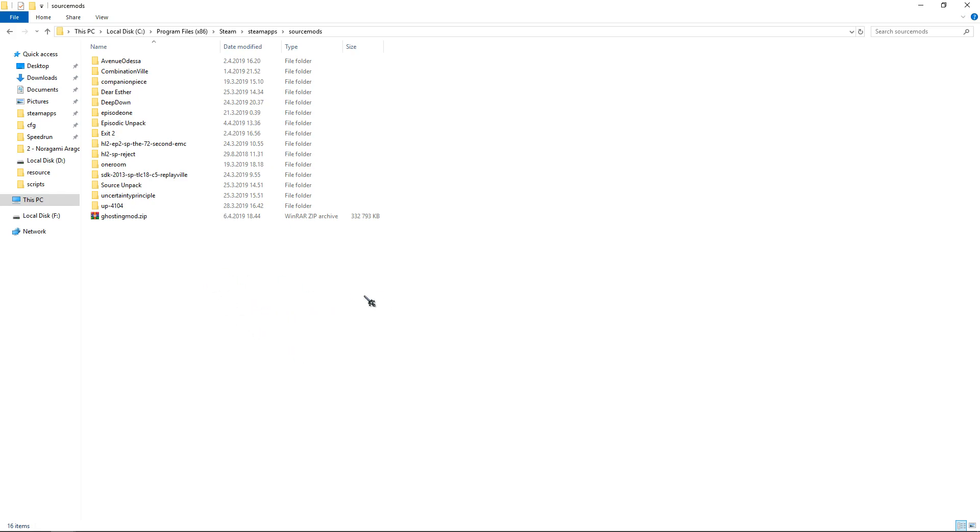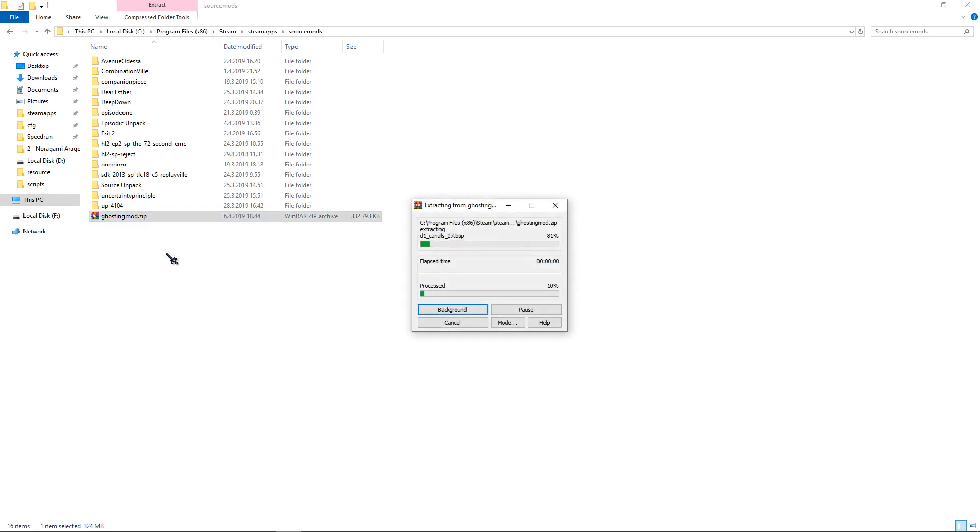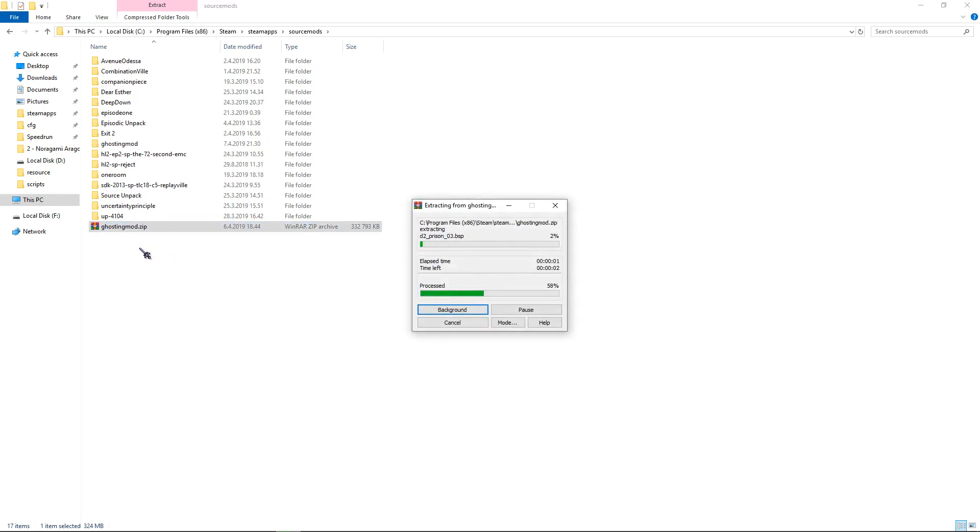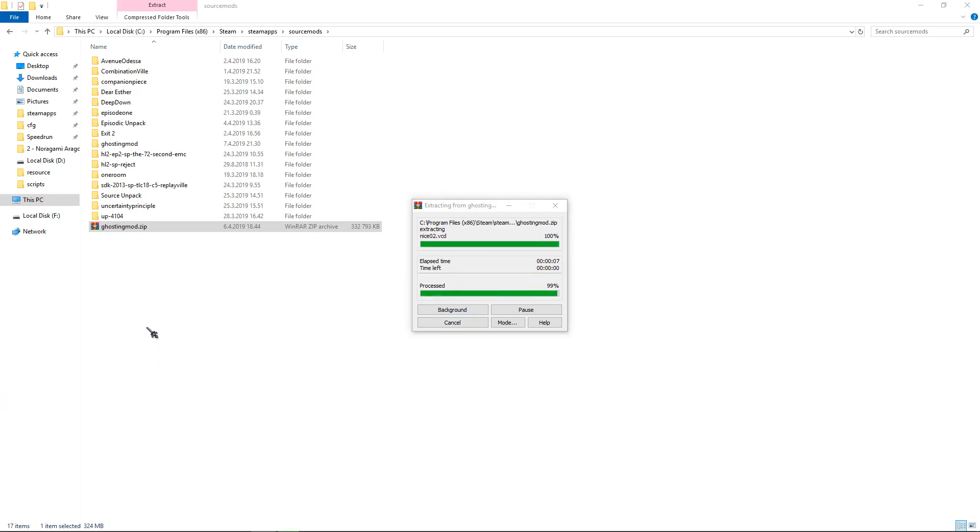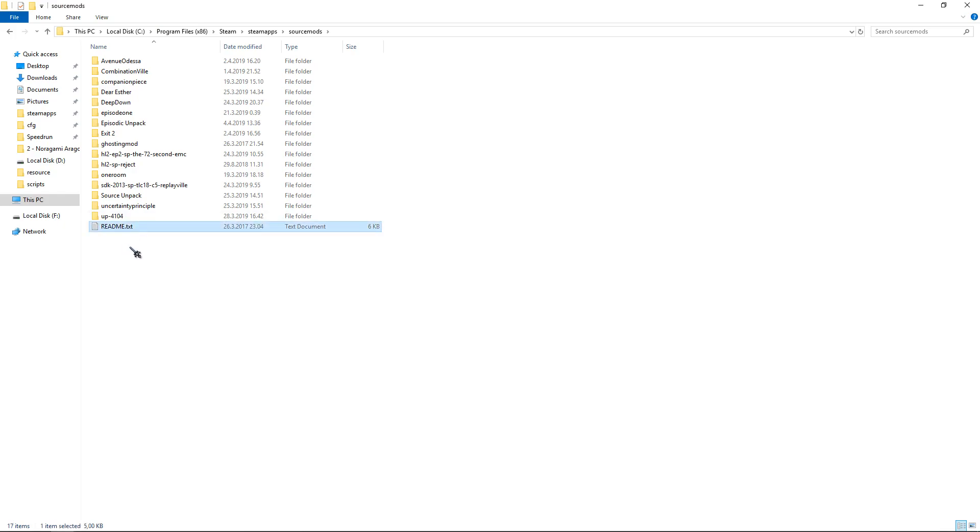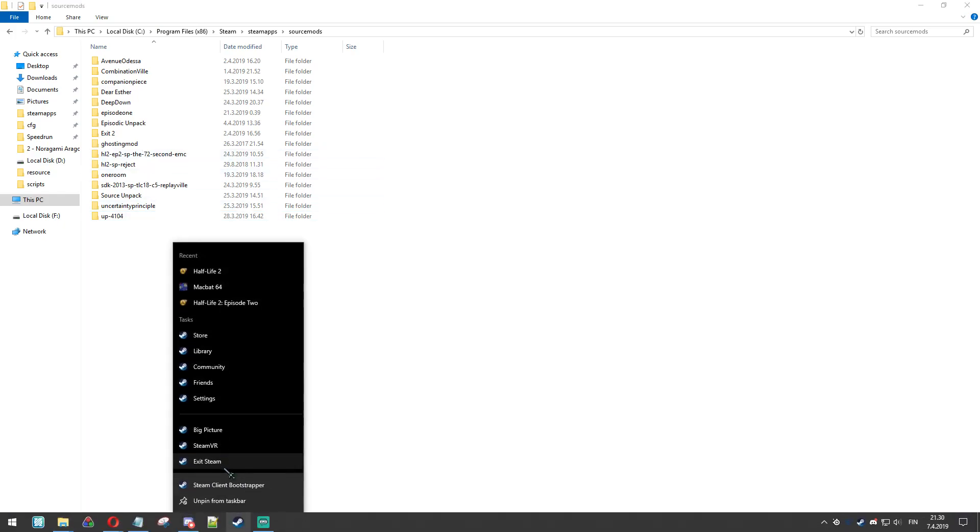So let's go ahead and unpack the ghosting mode, and then restart Steam.